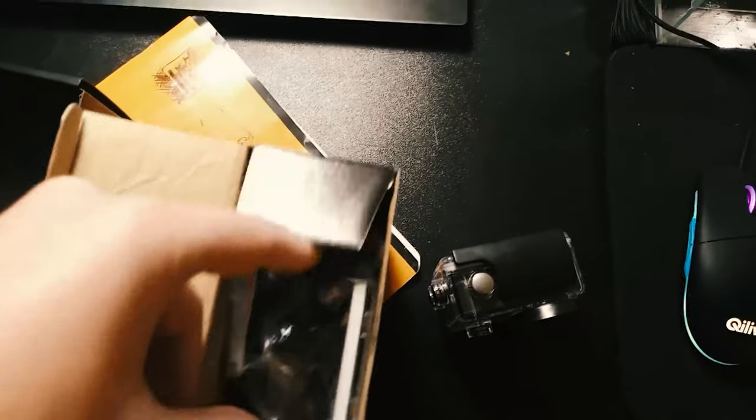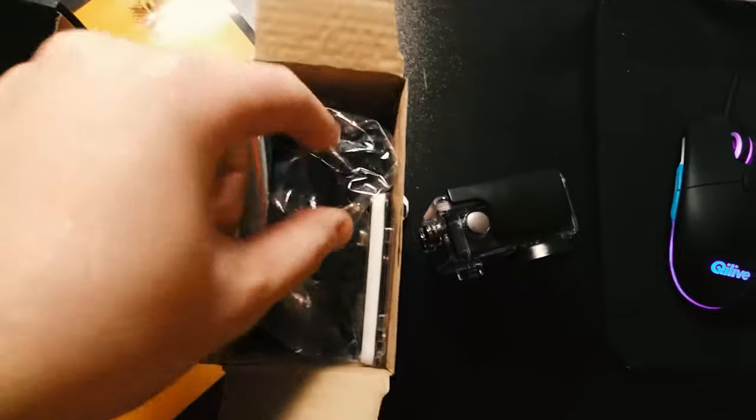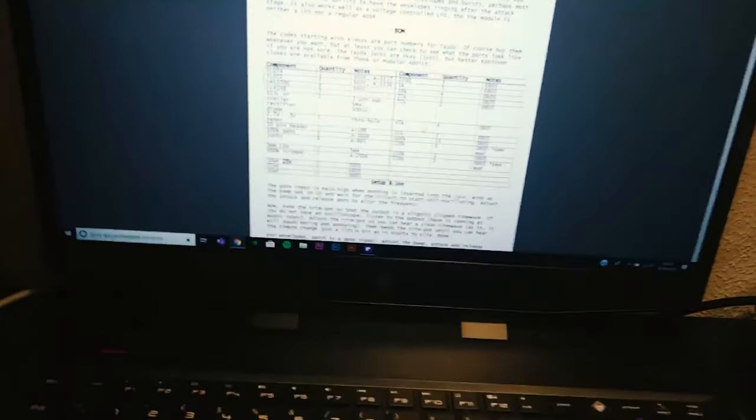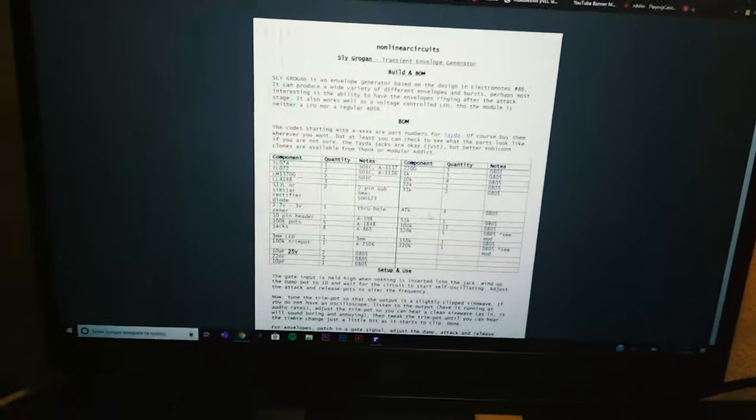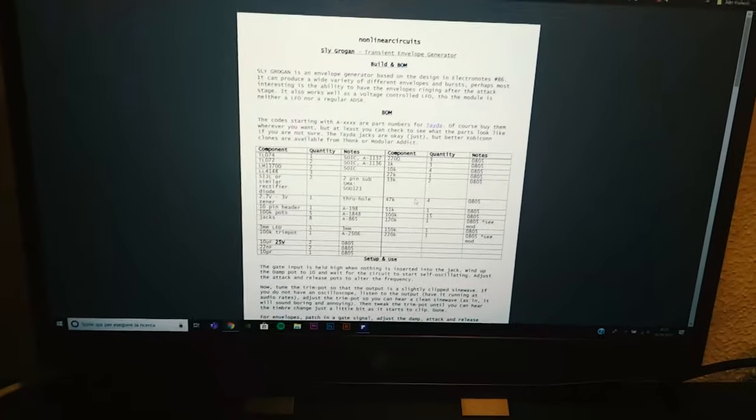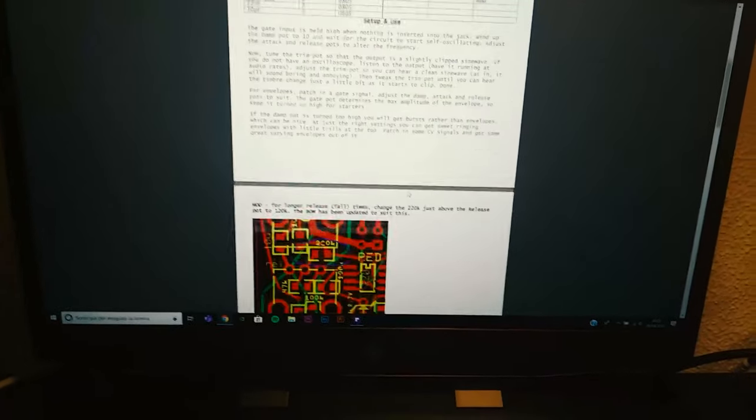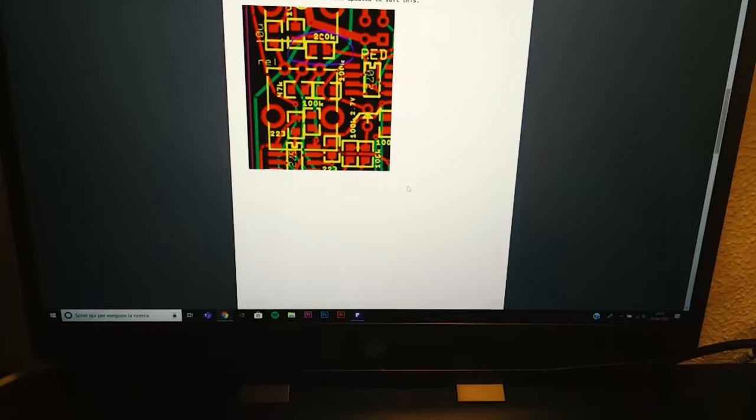Some gadgets from the camera. Today we are going to build Sly Grogon by Non-Linear Circuit.